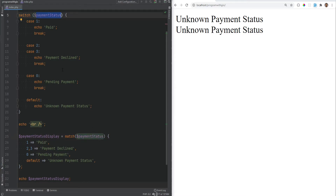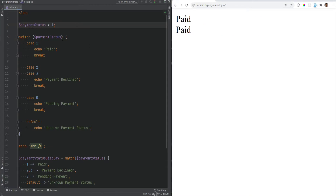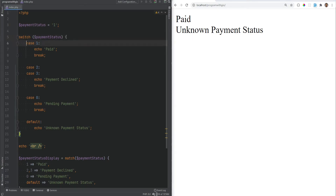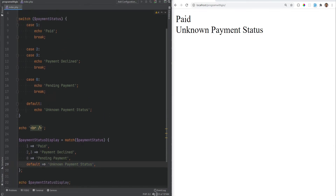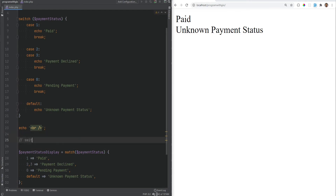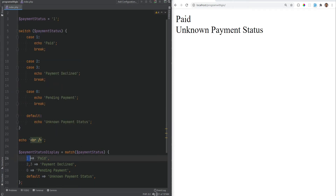The fourth difference is that the match expression does strict comparison while the switch statement does loose comparison. If we set this to integer 1, both print 'paid'. But if we set this to string '1', the switch statement will still print 'paid', but the match expression will print the default 'unknown payment status' because string '1' doesn't match. Think of it as switch using double equals and match using triple equals.